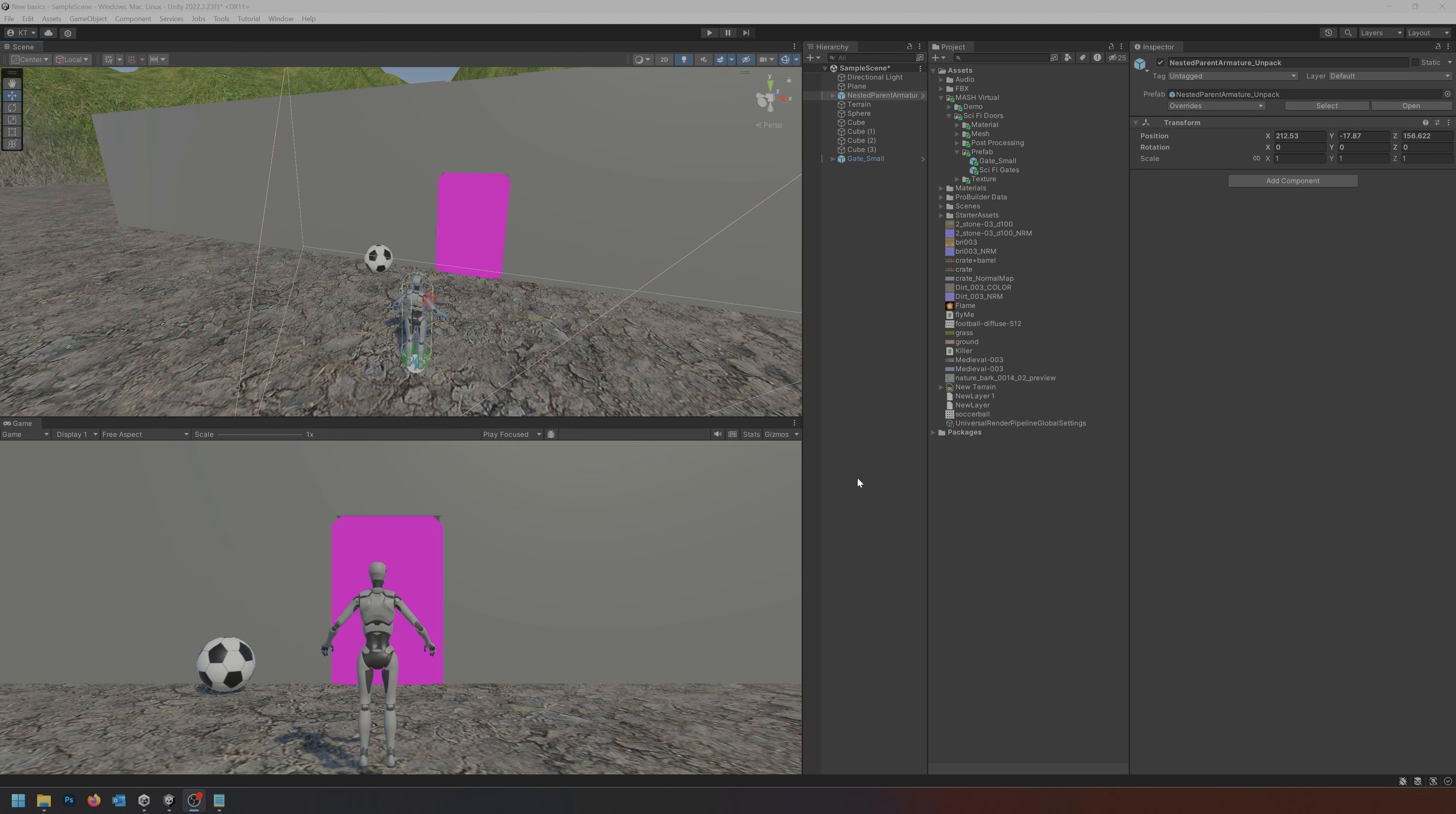Hi everyone. In this video I'm going to show you how we can make a door open when we approach it through some code and of course some Unity animation.